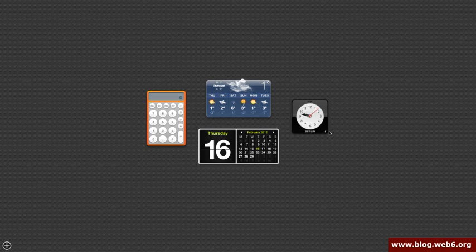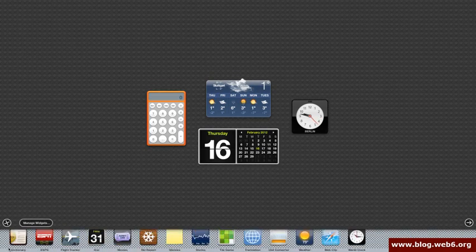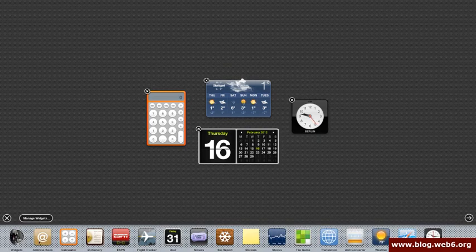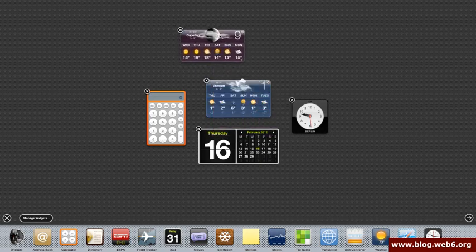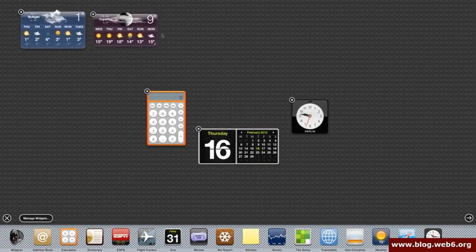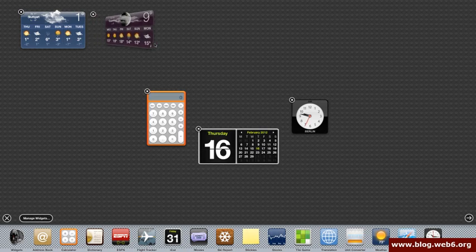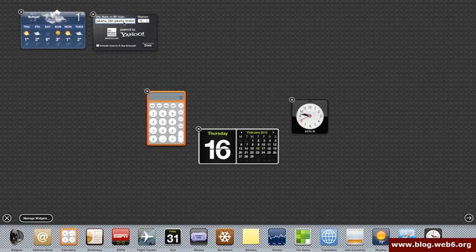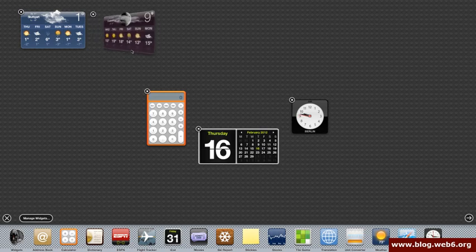For example, now I have a family in Asia, in Indonesia. So I want to add this calendar with this weather forecast widget again for Indonesia. I can then click this plus button and choose the weather forecast. And here I can drag and place anywhere I want. I'm going to click Jakarta, Indonesia. It's already filled in and I click Include Lows in six day forecast. Click Done.